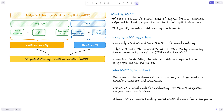What do we use WACC for? Most often you'll see it as a discount rate in various financial models. We also use it as a hurdle rate when analyzing potential investments, where we calculate the internal rate of return for an investment and see if it's above our weighted average cost of capital. Essentially, if the cost of capital to make the investment is higher than the return of the investment, then it's not a good investment.